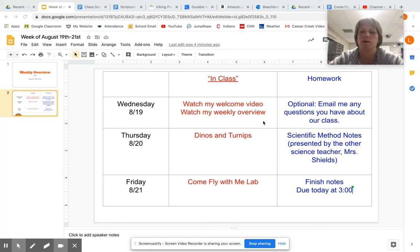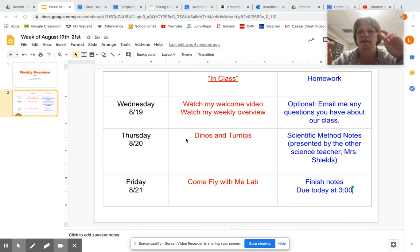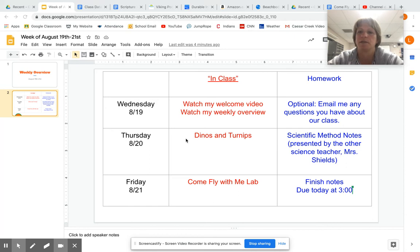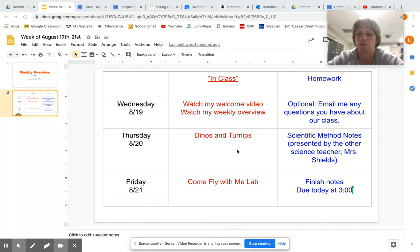So tomorrow we're doing an activity called Dinos and Turnips. This is the first in-class activity, and I'm always going to put a 3 o'clock p.m. due time on that day. So that's due at 3 that day because it's our in-class work.